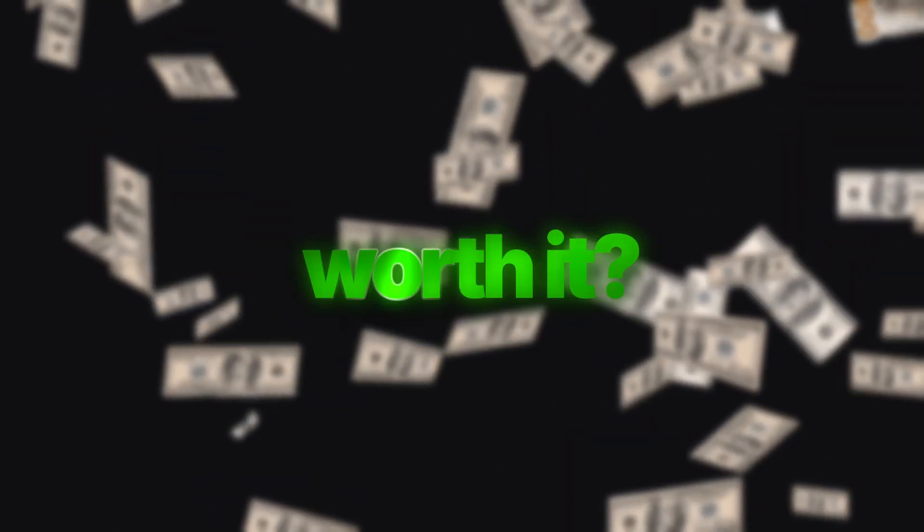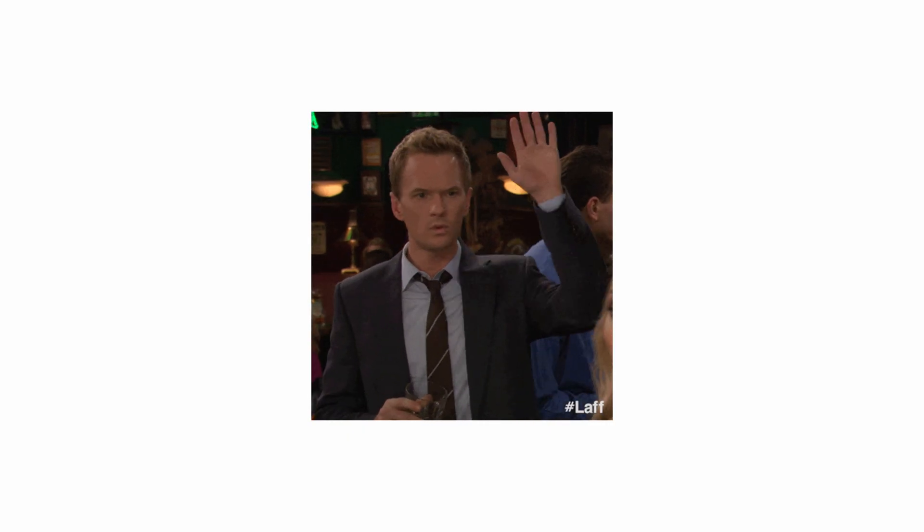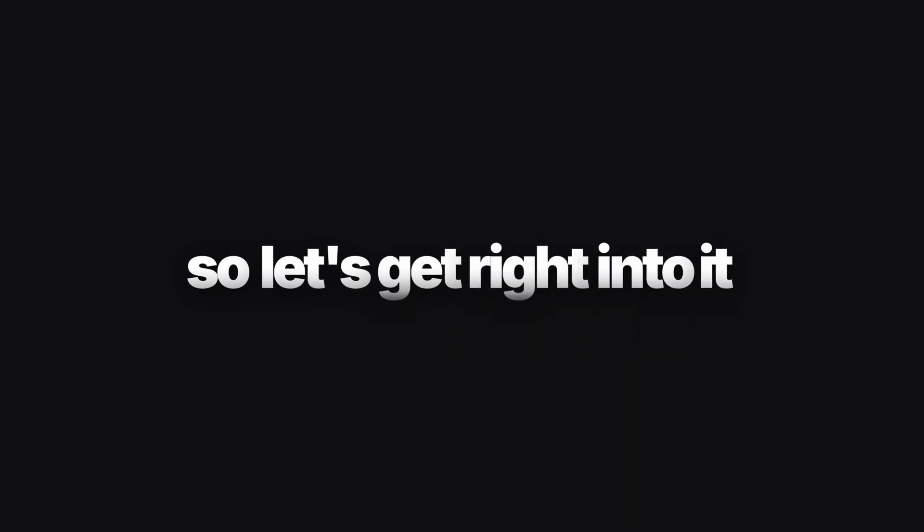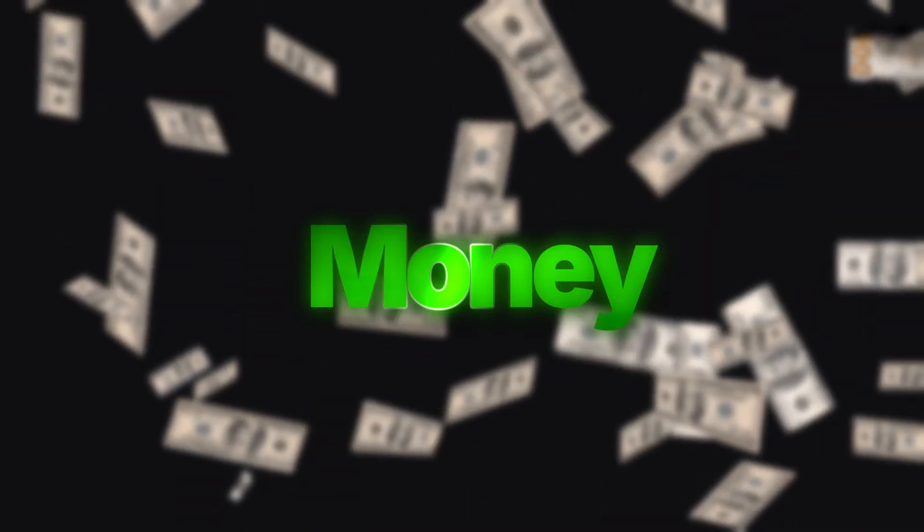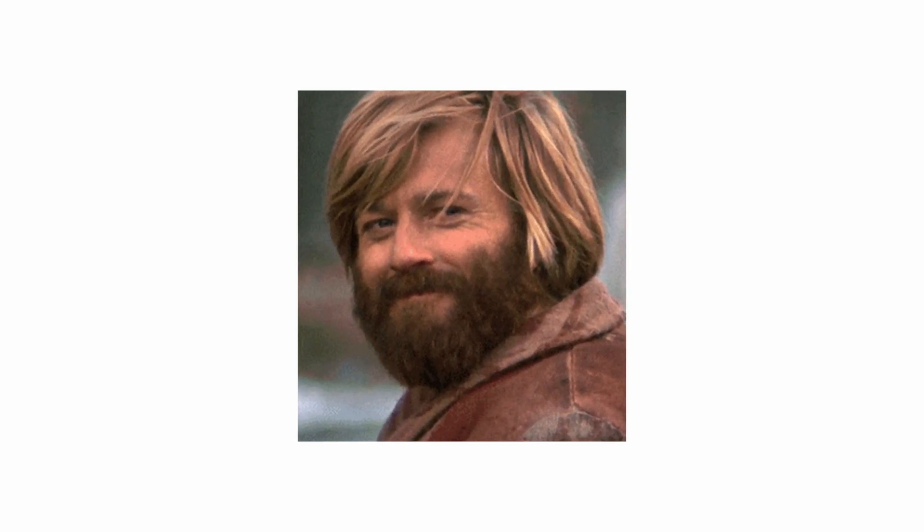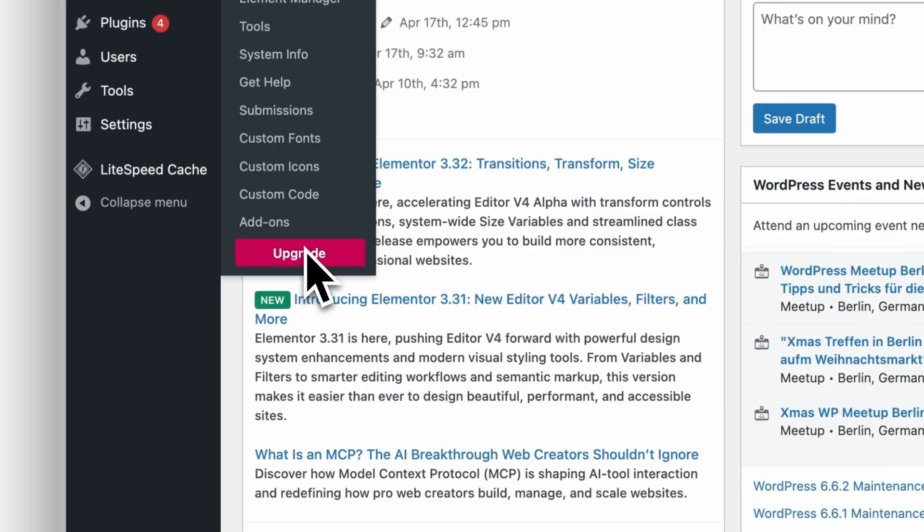Is Elementor Pro worth it? It's maybe the most asked question and there are a few components to it, so let's get right into it. Money. Yes, you would have to pay for it.